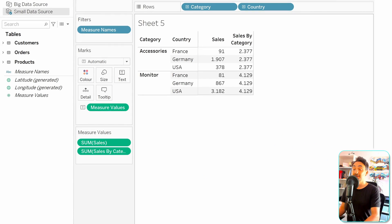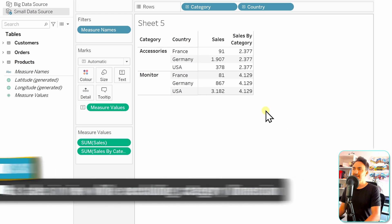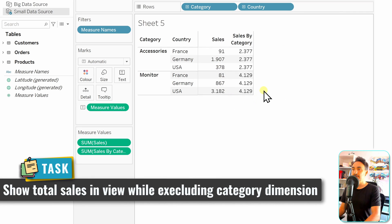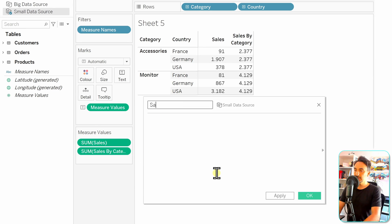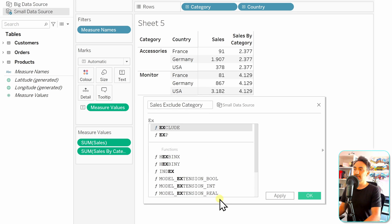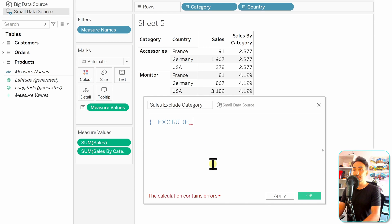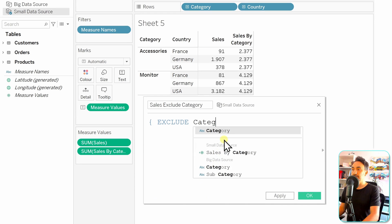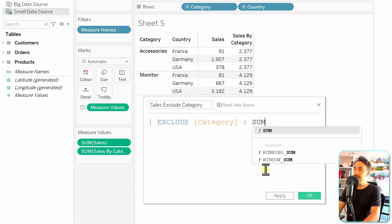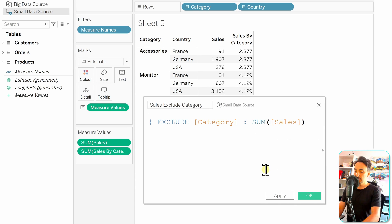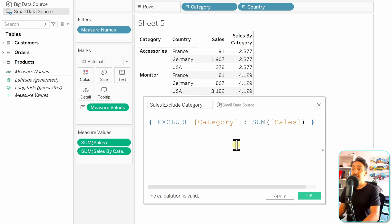Moving on to the EXCLUDE LOD function in practice. Let's say I want the total sales in the view but want to ignore the dimension category. To do that we use EXCLUDE — let's create a new calculated field and call it 'sales exclude category.' We start with the function EXCLUDE, specify the dimension to be excluded which is category, then define the aggregate as sum of sales and close the brackets. We are telling Tableau to always ignore category from the calculations.